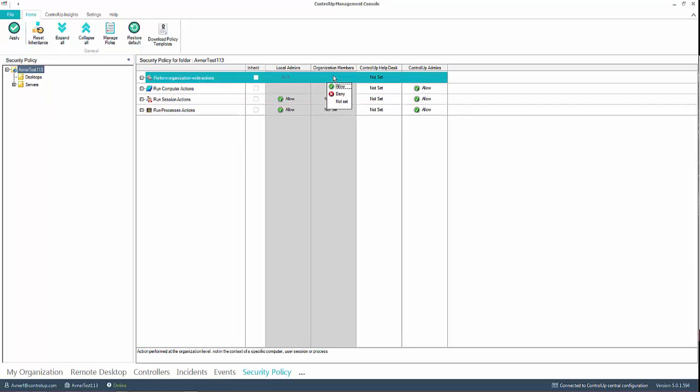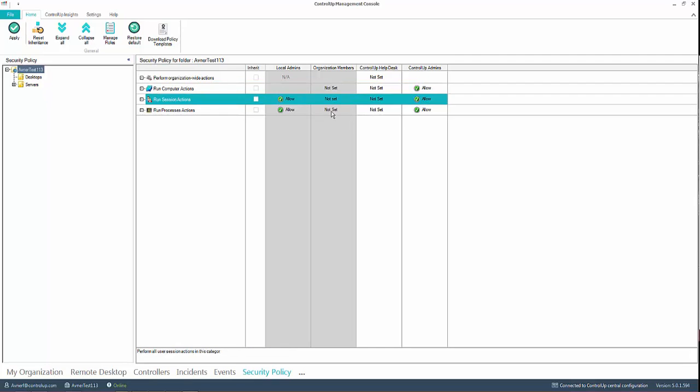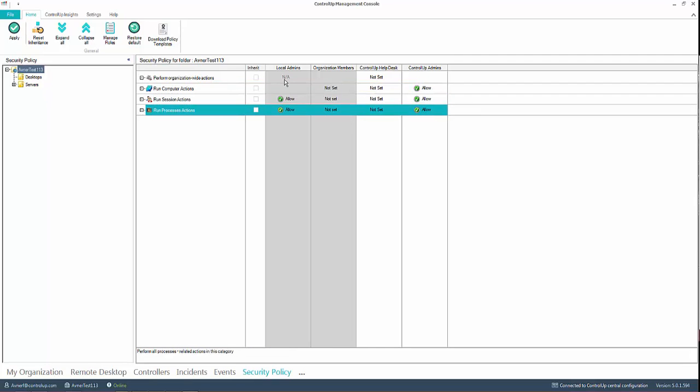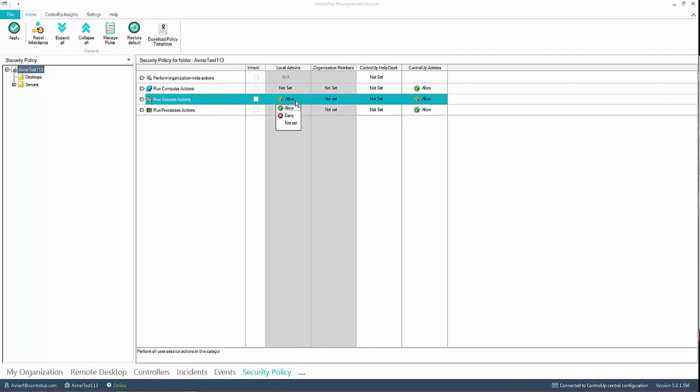You can now change permissions as needed from Not Set to Allow. After delegating permissions, be sure to press Apply on the top left Home tab.